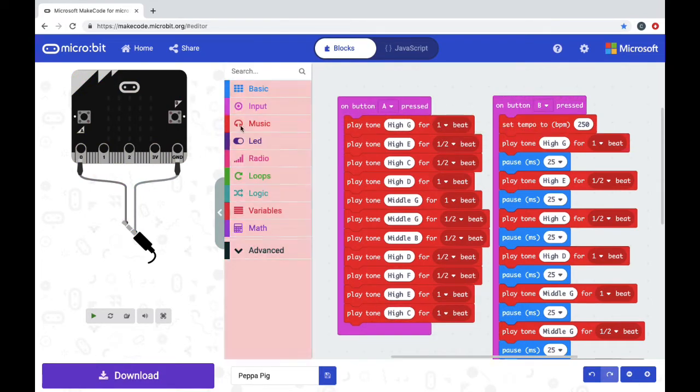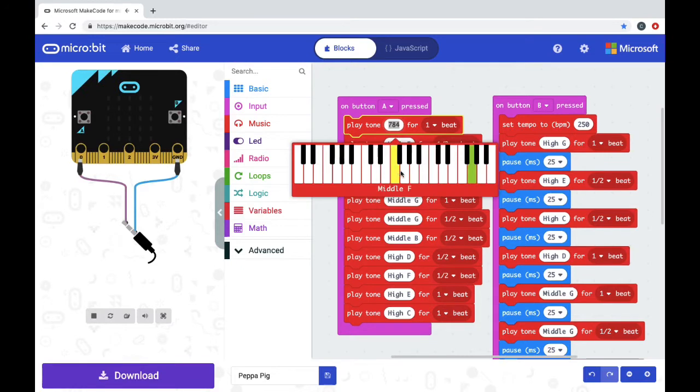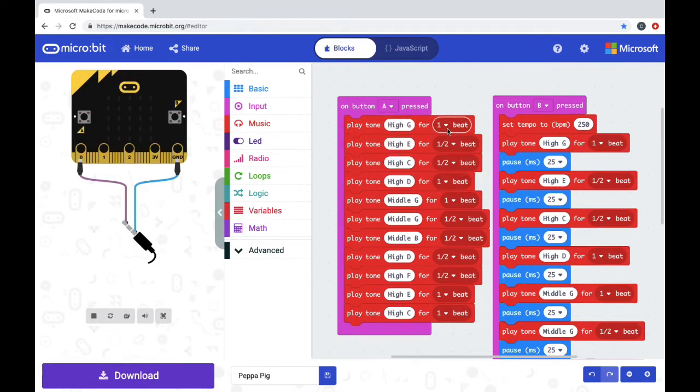I had to look at music to know the note that I should use and then I also had to figure out how long the beats were.